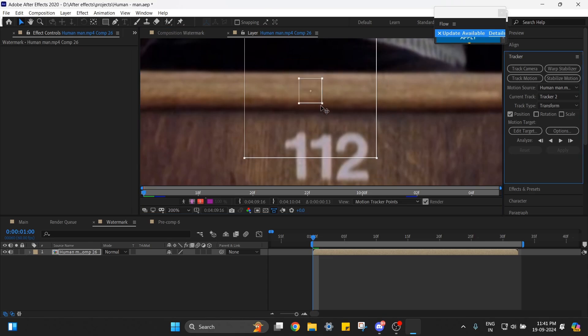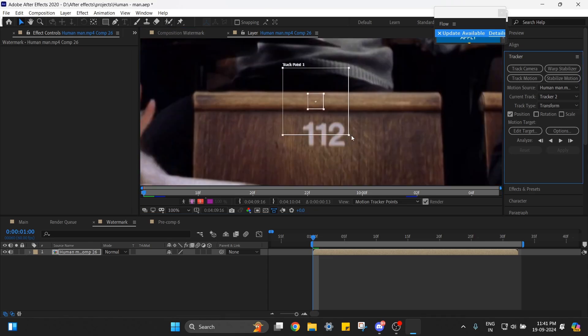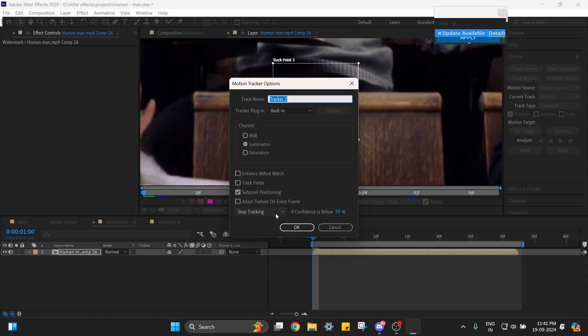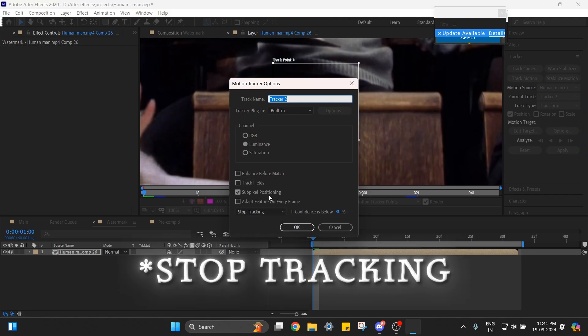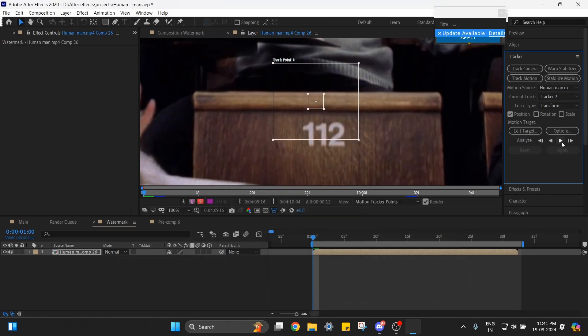Now go to Options and make sure this is set to Stop Motion and Analyze Forward.